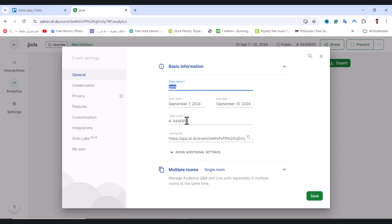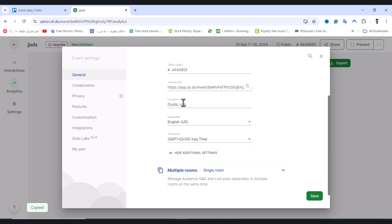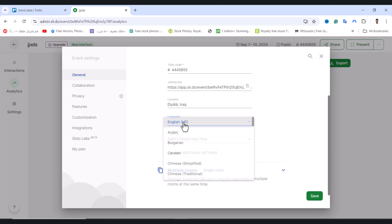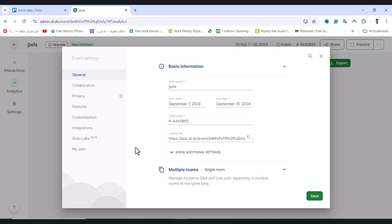You can change the end date and the Slido code, and copy the joining link. Under Additional Settings, you can change the location, language, and time zone.